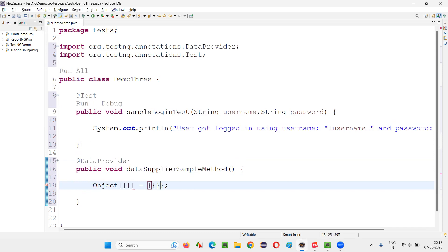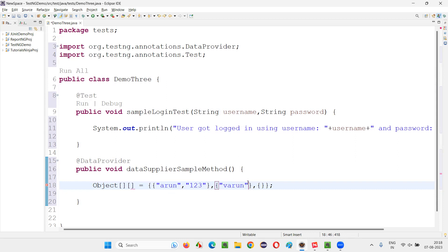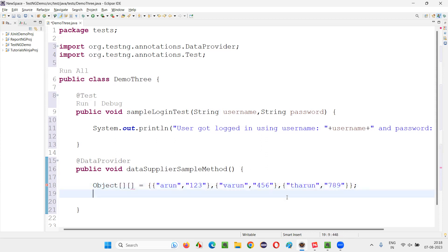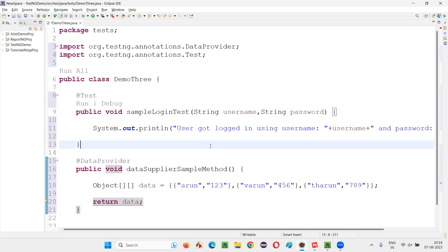Now create a two-dimensional Object array and create multiple sets of data. For every set of data, inside curly braces, mention the credentials. For example, 'Arun' and the corresponding password — that is one set of data. The next one is 'Varun' and '456'. And the third one is 'Tarun' and '789' — like this, three sets of data. Here I need to provide the name and return the data. This method is going to supply multiple sets of data to any TestNG test method. The return type should be the two-dimensional Object array.